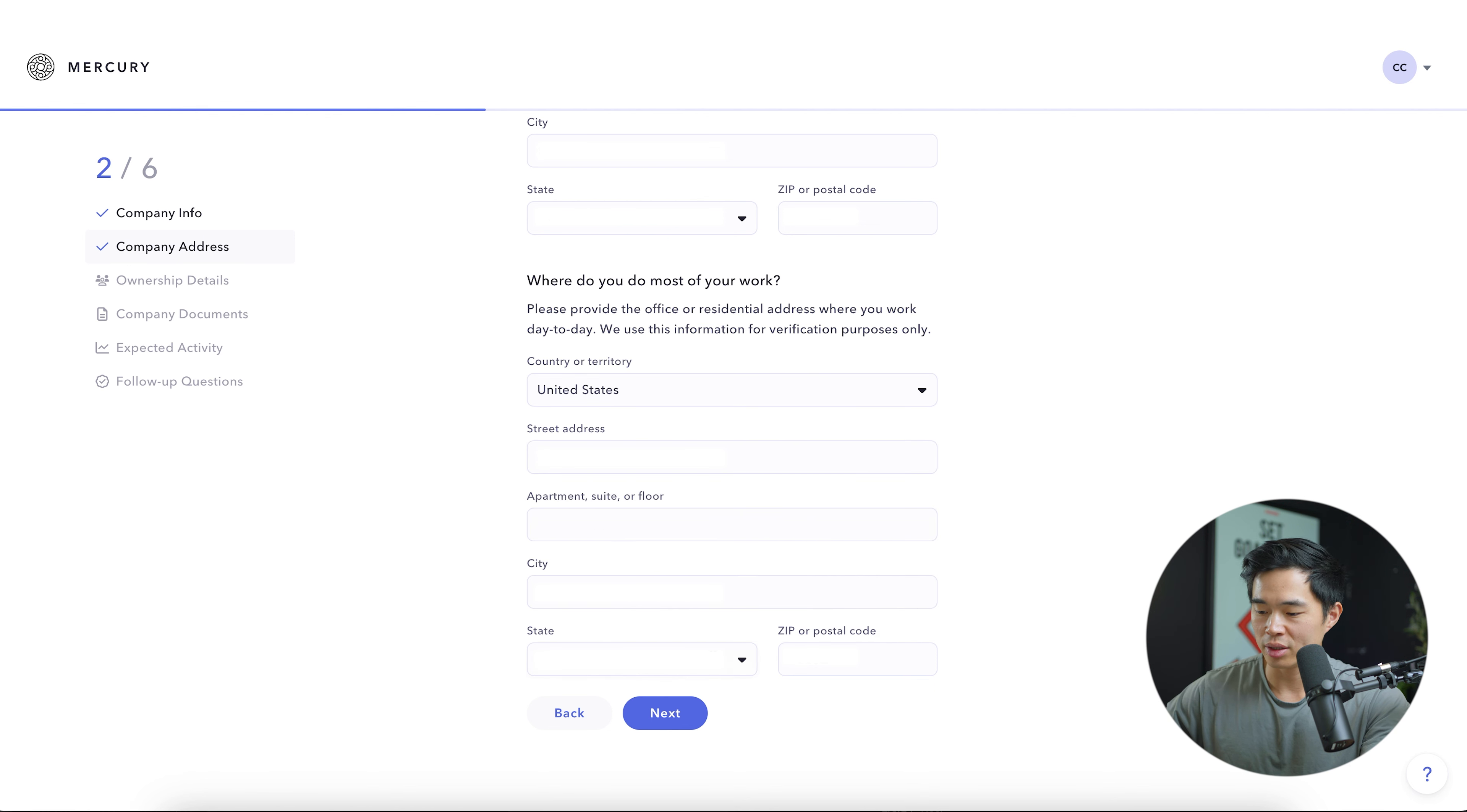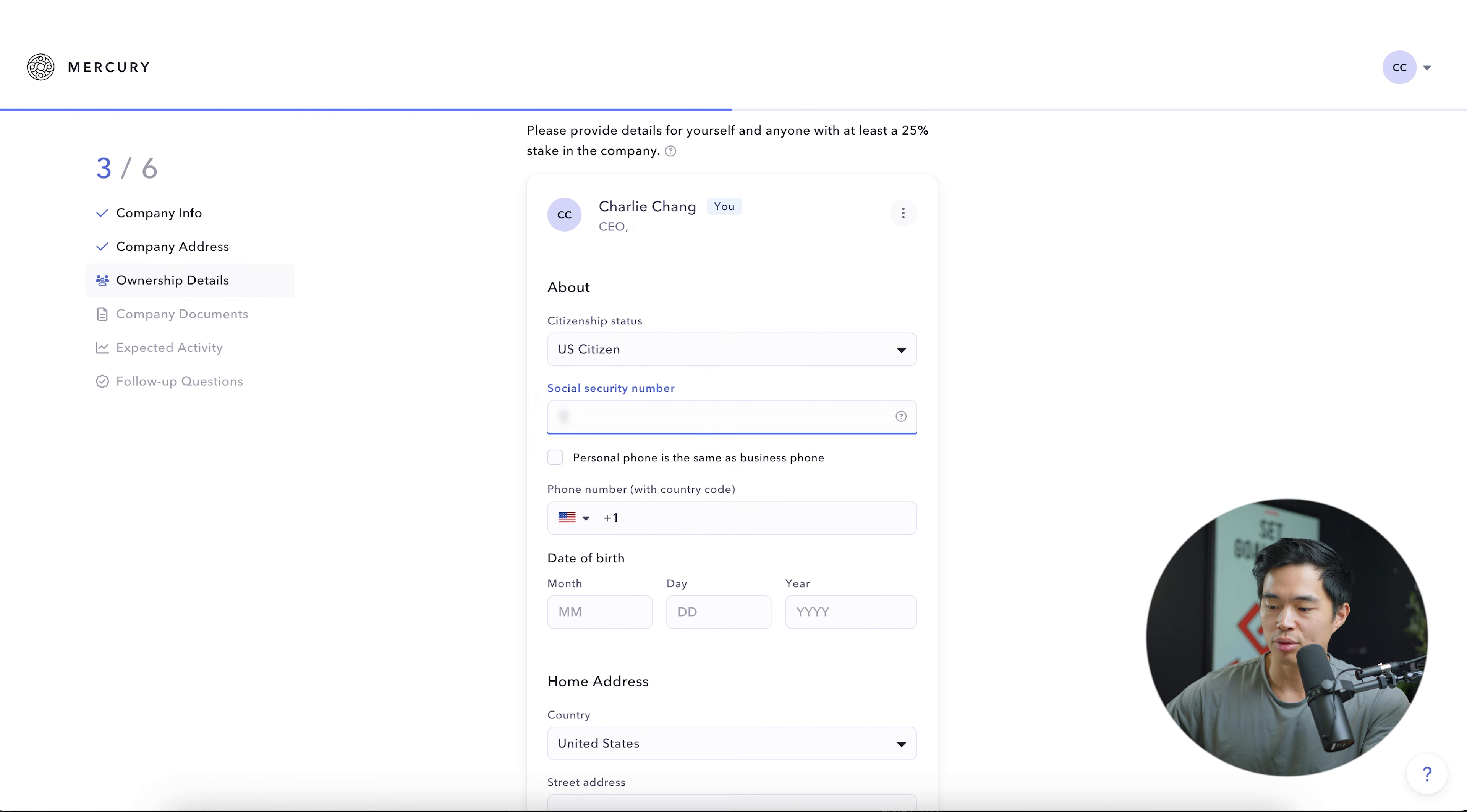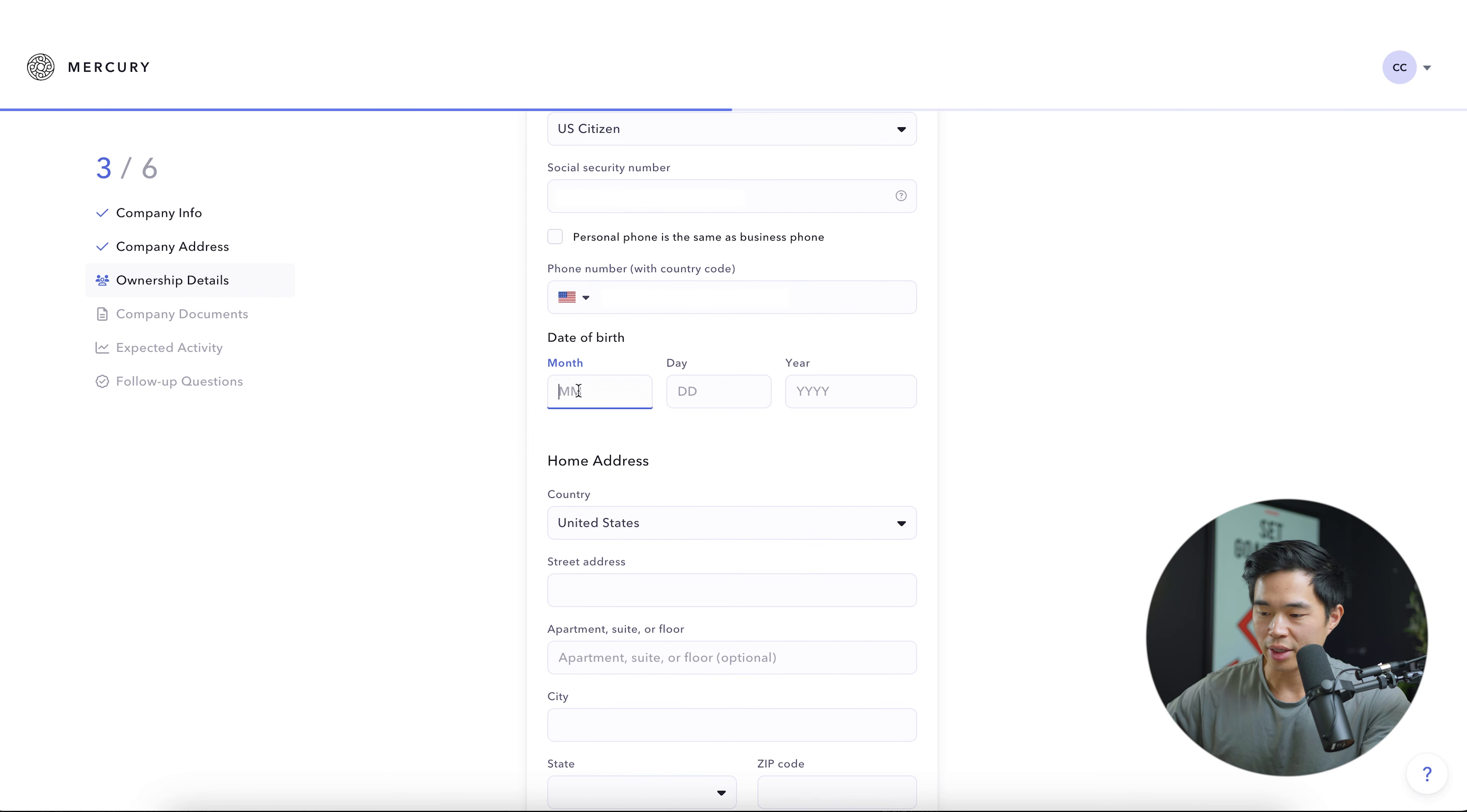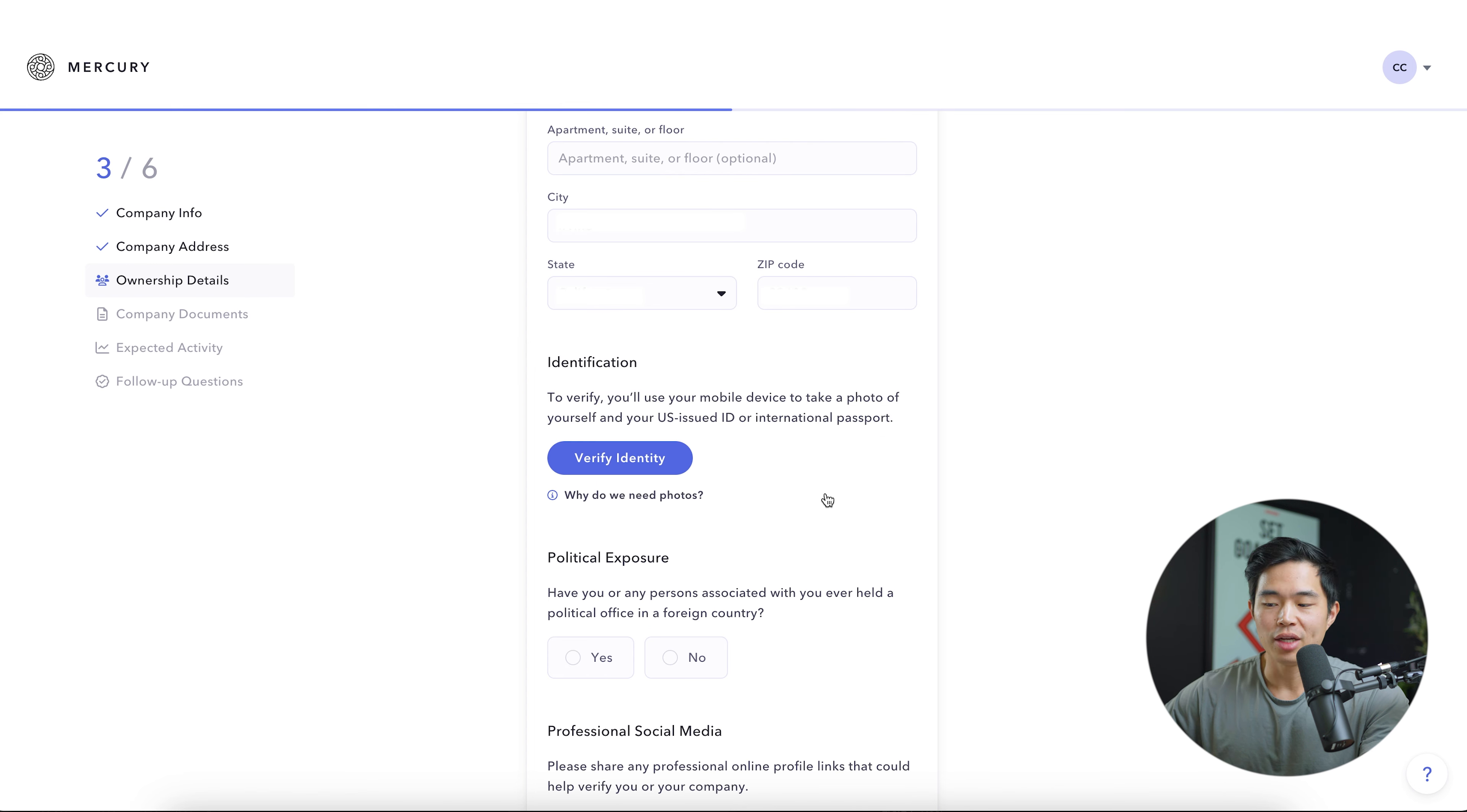It's going to ask you about your citizenship status. So I am a U.S. citizen. You'll enter in your social security number, your phone number, date of birth, and then your home address down here.